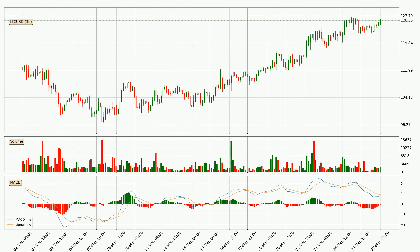Jumping to the three-hourly MACD, the trend is currently going down because the MACD line is below the signal line. But it's expected for the price to remain the same for some time because the MACD histogram shows that the momentum at the moment is shifting upwards. You should wait and see if the MACD line will cross the signal line, which will be bullish.